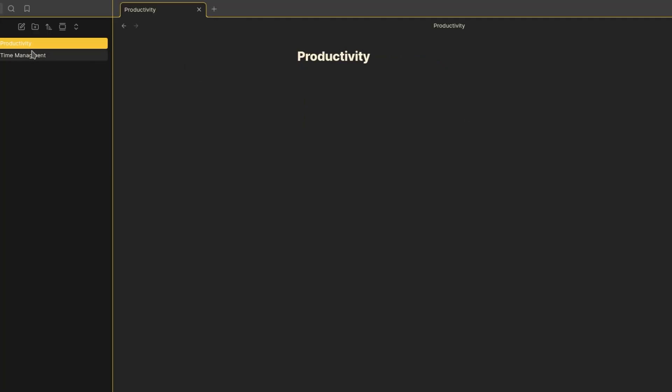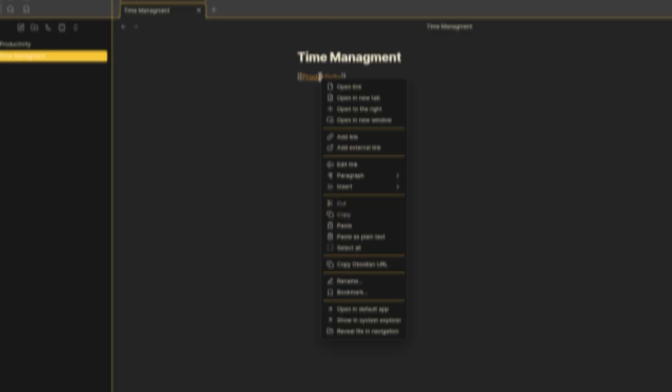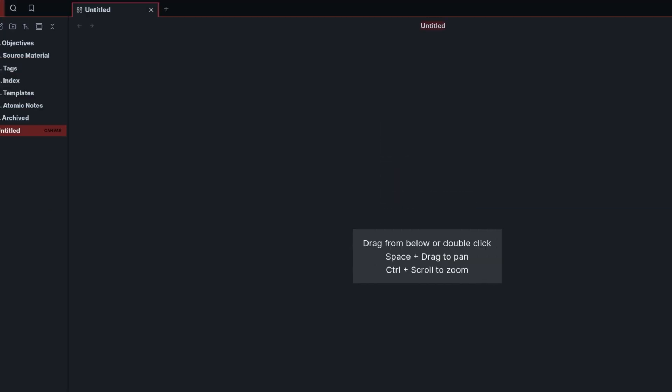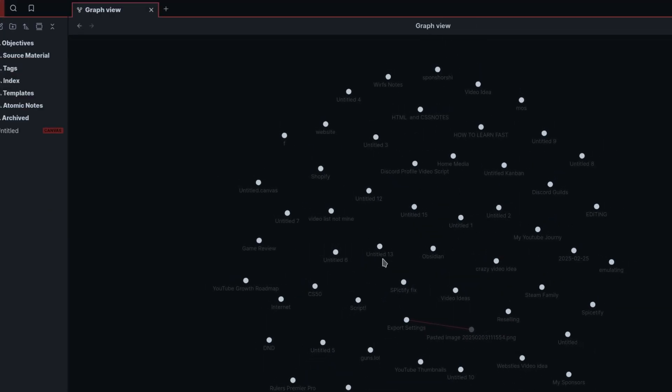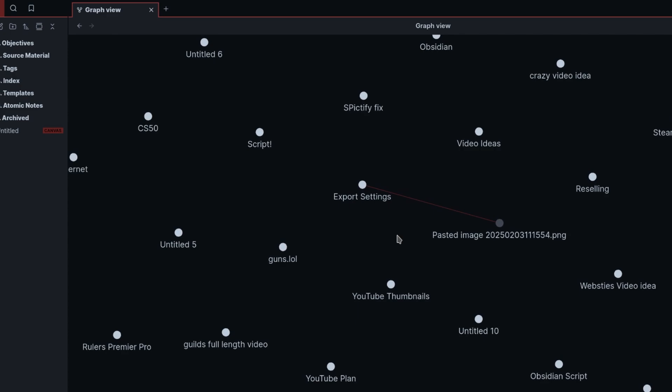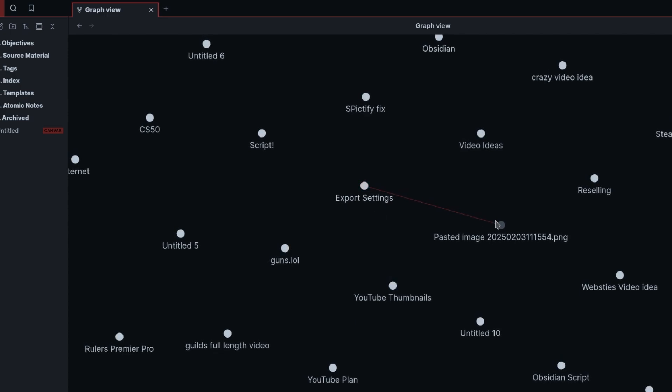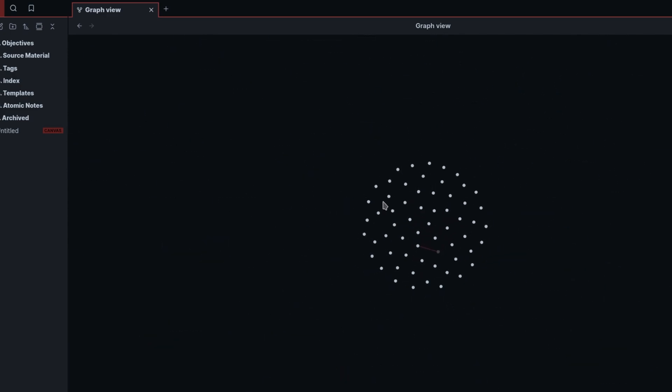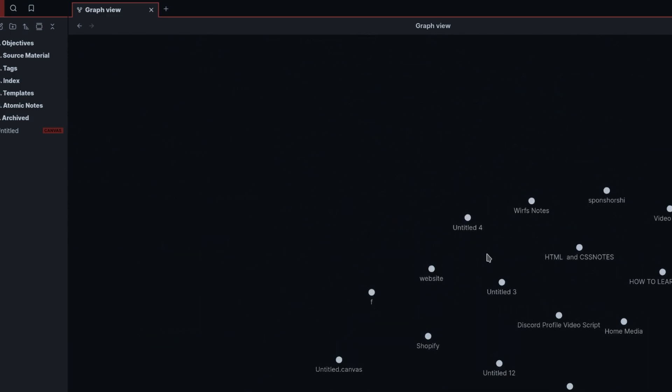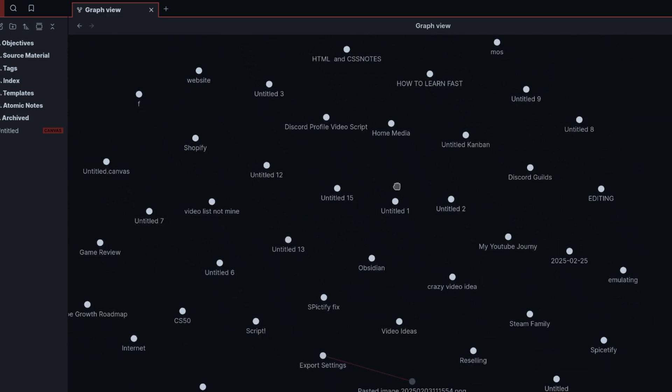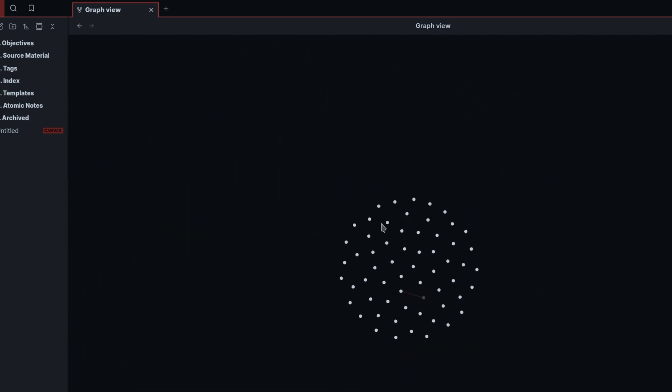One of my favorite features is the graph view. It visually maps out how your notes are connected. Over time, you'll see clusters of ideas form, helping you spot patterns and relationships you might have missed. It's honestly like watching your brain make connections in real time. Pretty cool, right?